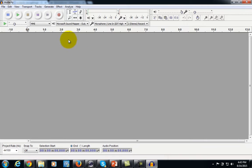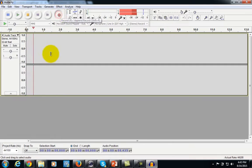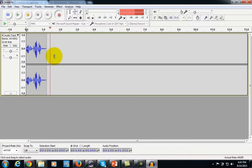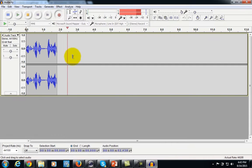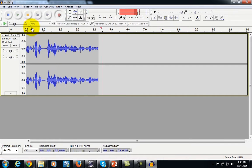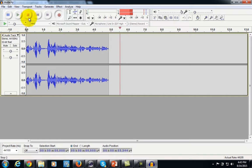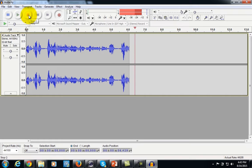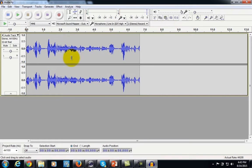Audacity is fairly simple to use. All you'll need to do is hit the record button while you're actually talking, and you'll see the sound waveform coming in. Then when you're finished recording, you can hit the pause button or the stop button.